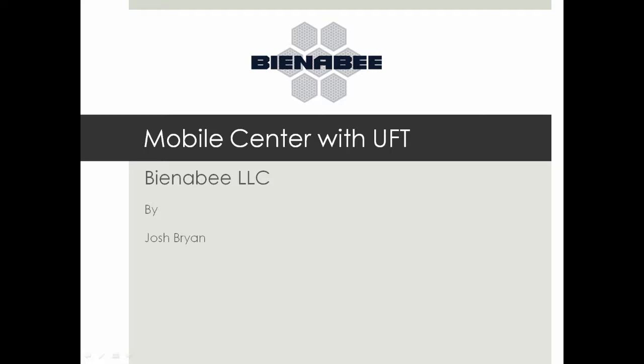Today we're going to be talking about HP's Mobile Center and working with HP UFT or Unified Functional Testing. Before we jump on in I want to do a quick explanation of what UFT and Mobile Center their functions are.